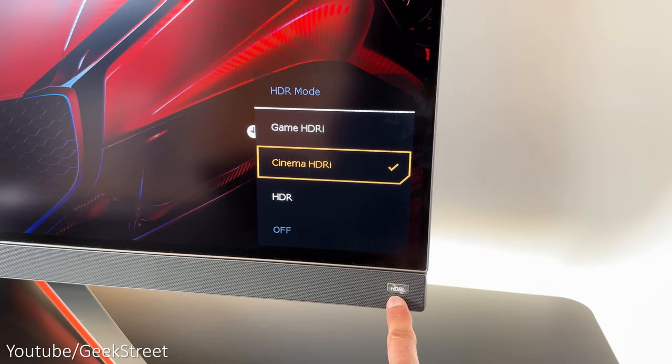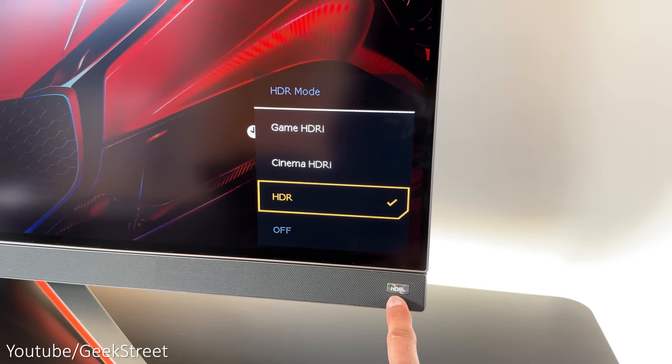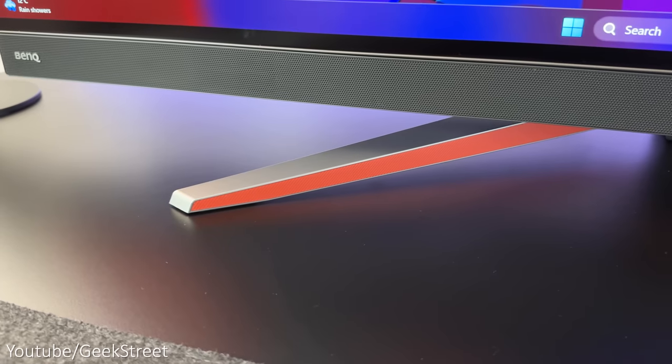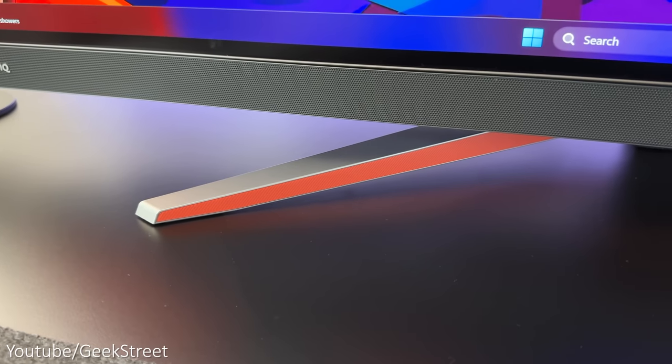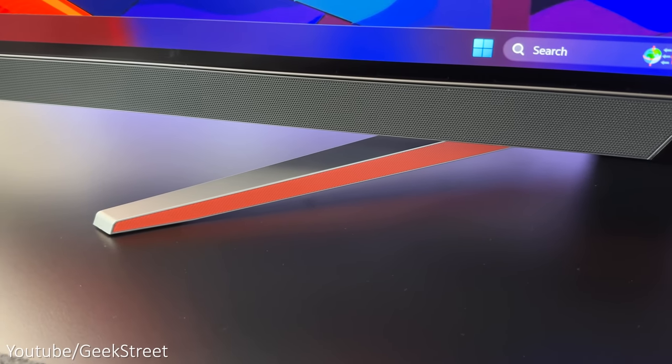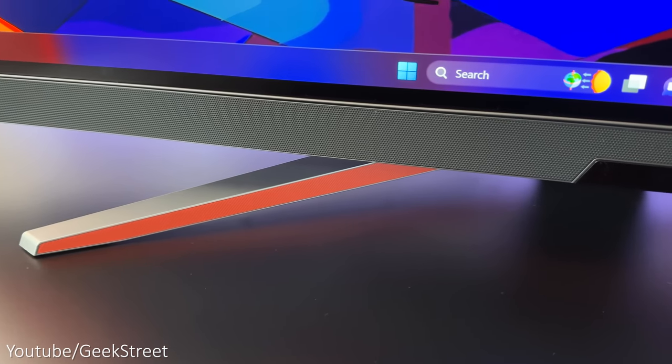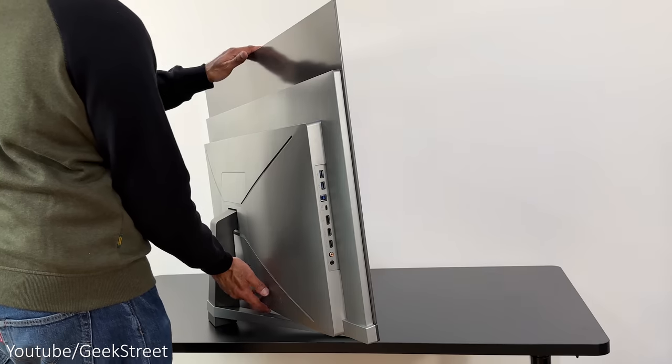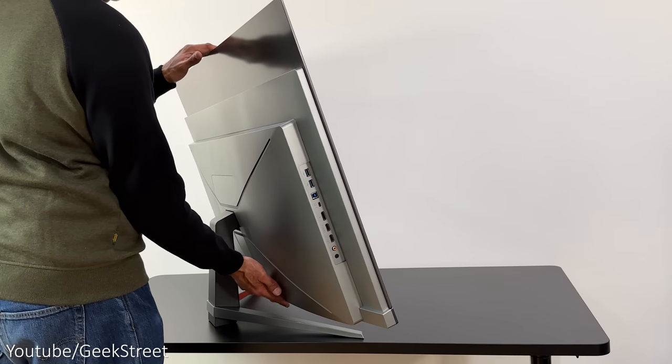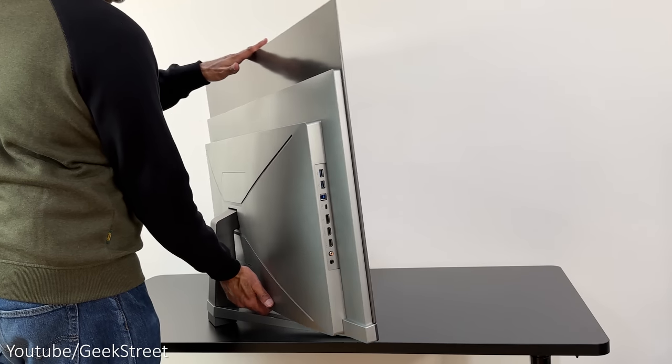It has a BenQ logo on one side and an HDRI logo on the other with a small button underneath allowing you to switch between the different HDR modes.